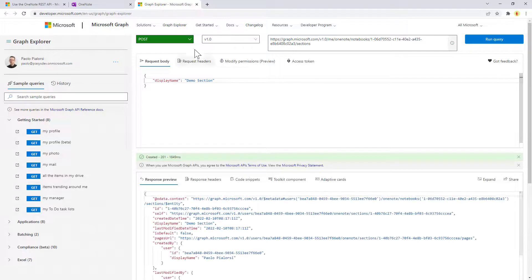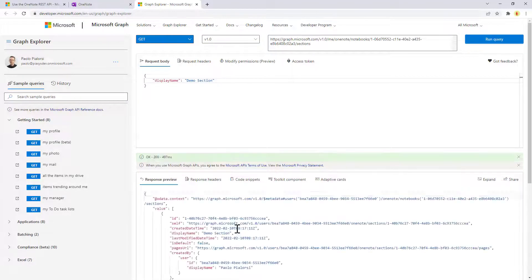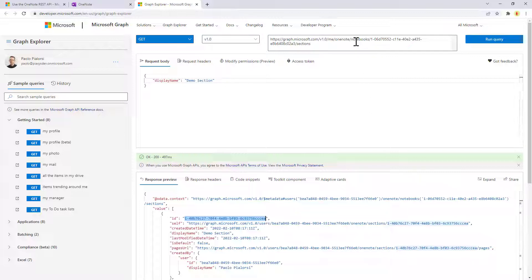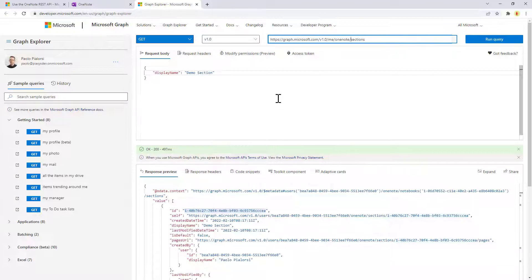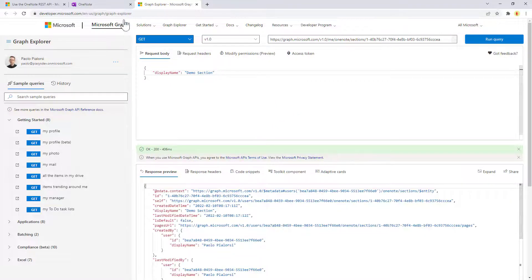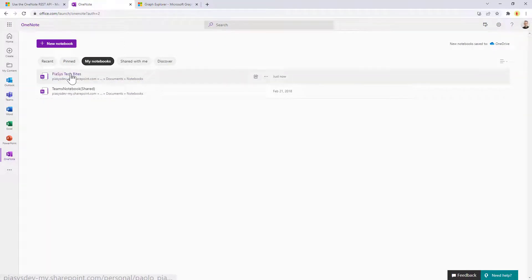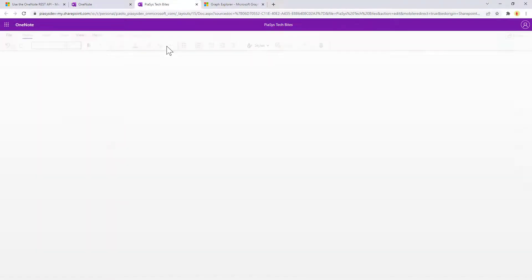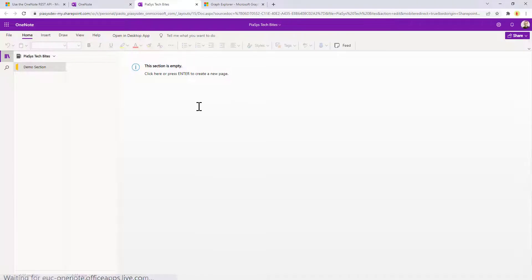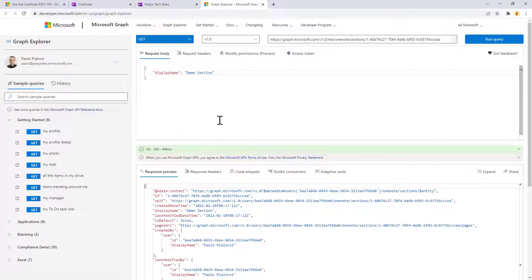Let me do that. If we now make a GET request for the list of sections, we will be able to see that we have our new section. If we want to access that specific section, we can do that using the OneNote API again, targeting the sections endpoint and providing the ID of the section we want to retrieve. If I go to my OneNote UI, I can see that I now have my demo section, which is clearly empty because we still don't have any page in it.